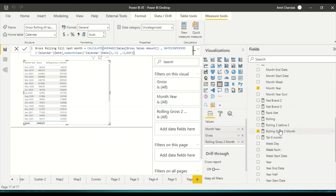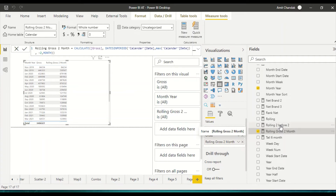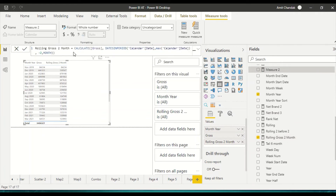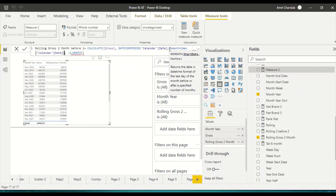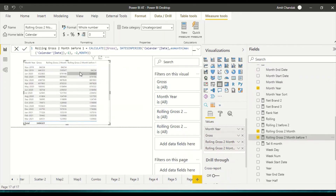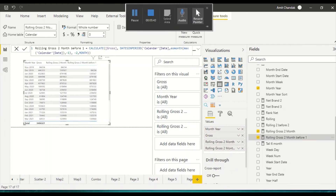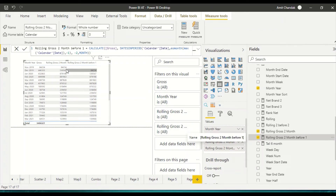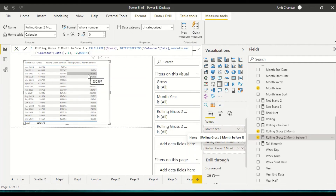Now we have this result — one month behind. The same numbers are appearing, just shifted one month back. So we are still adding two months of data but the window now ends at the last month rather than the current month.